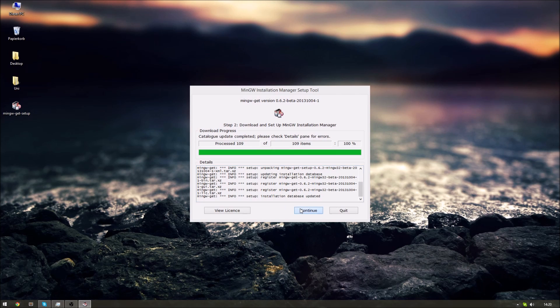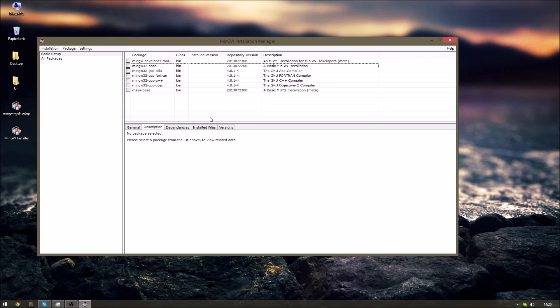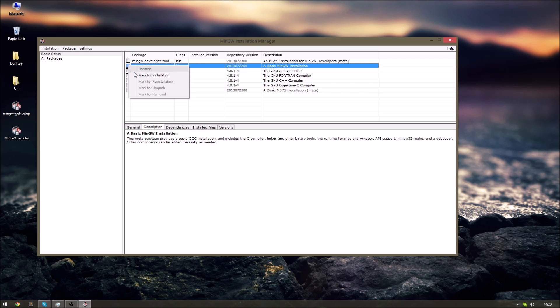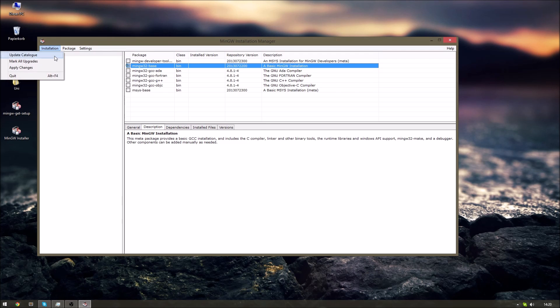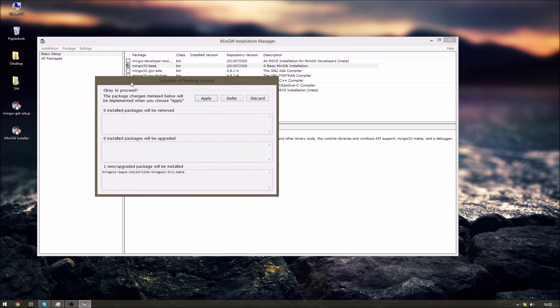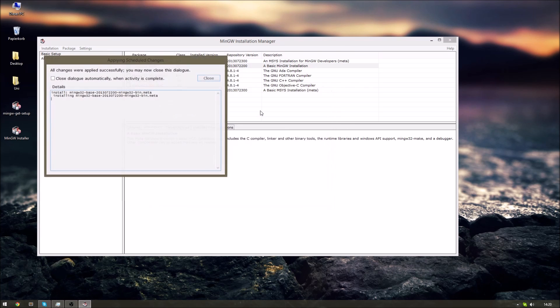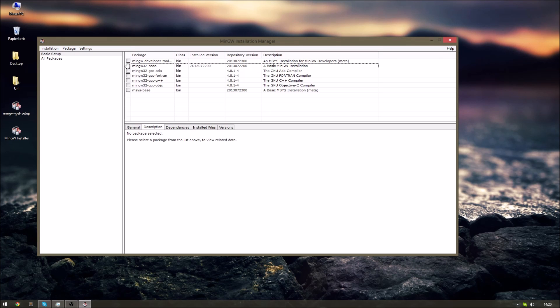When your installation has finished click continue and the MinGW Installation Manager will open. Now what you have to do is left-click on the white box where it says MinGW 32 base. Click on mark for installation. Now you have to click on installation and apply changes. A new window will open and you'll have to click apply.